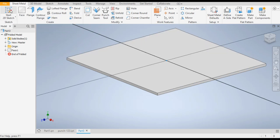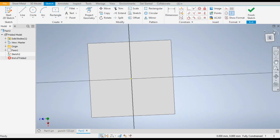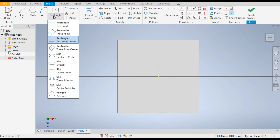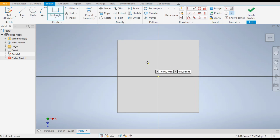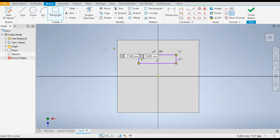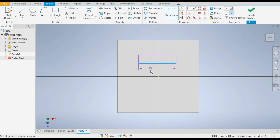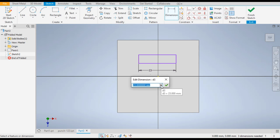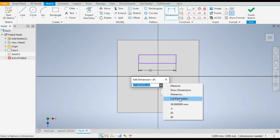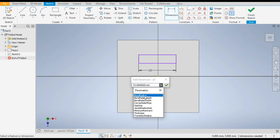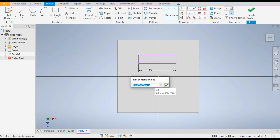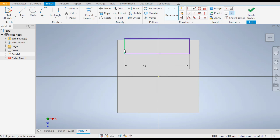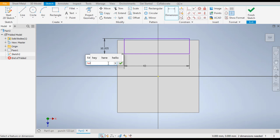To make the punch profile, select this face, click on 2D Sketch, and rotate the view. Select the Two Point Rectangle and make a rectangle here. Give the dimensions — for this length, click on this arrow, go to List Parameters, and type length equal to 40.